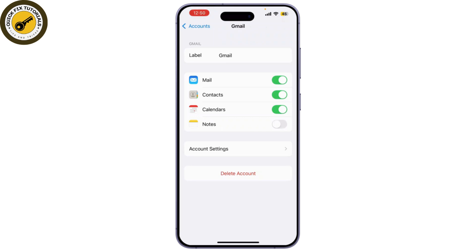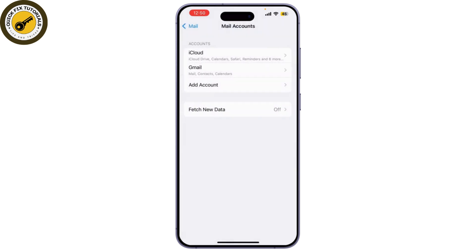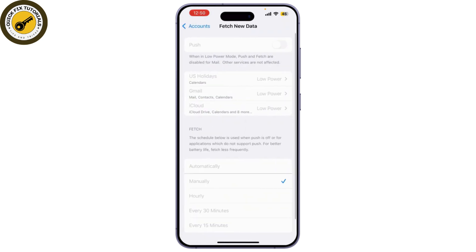Next, check the fetch data settings. Tap on Fetch Data. Ensure that push is enabled for your account if your email provider supports it. You can also set it to fetch manually or on a schedule.